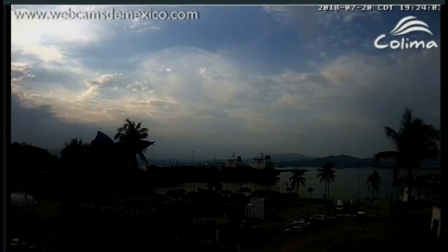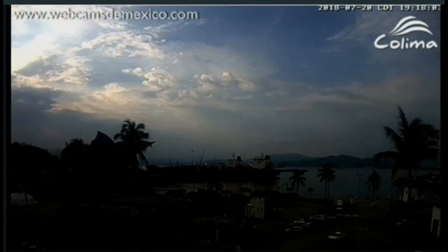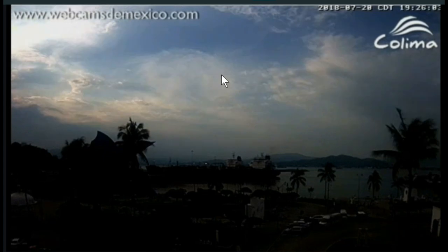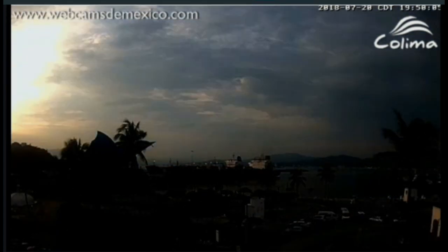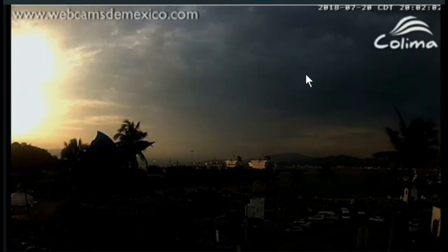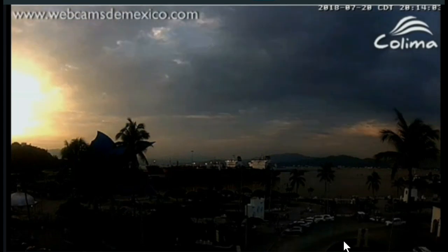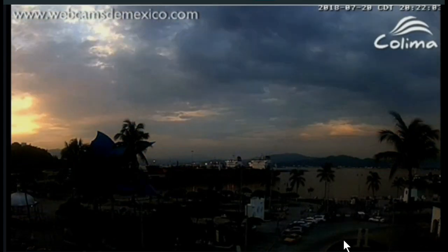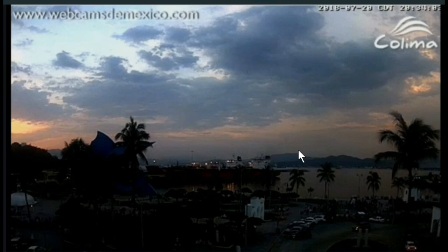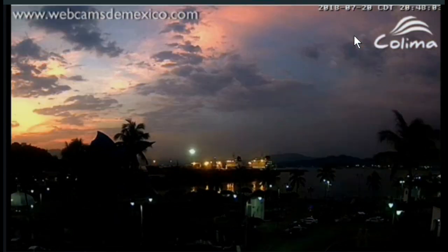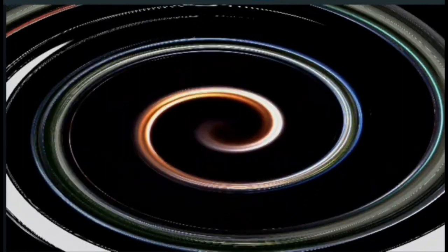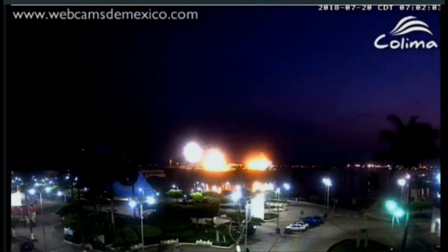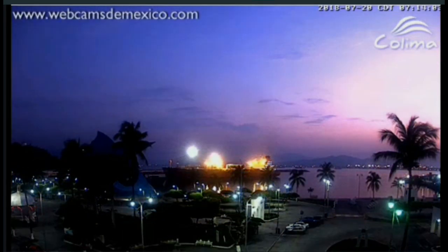The blurry thing in the dead center — yeah, that's its shadow right there.